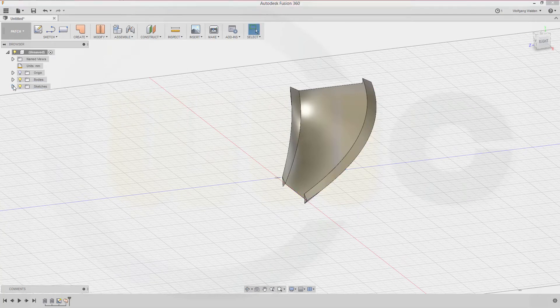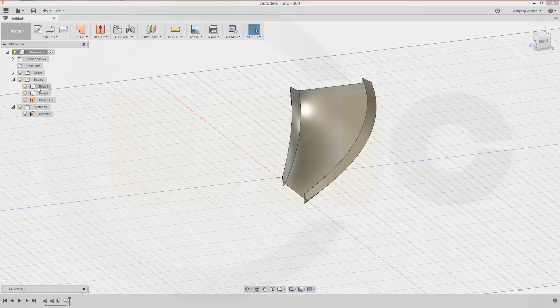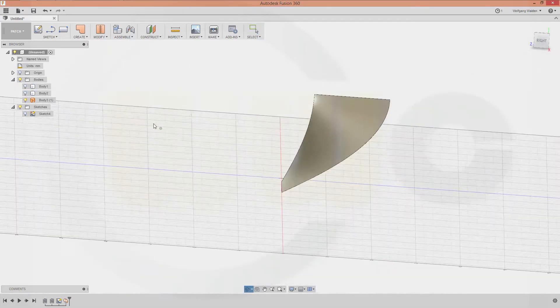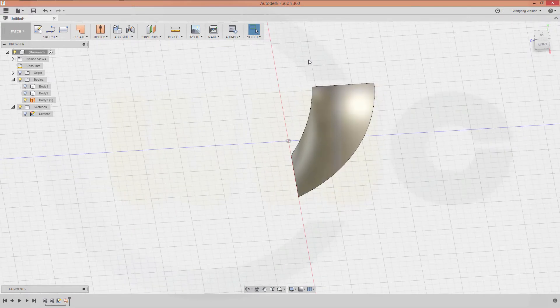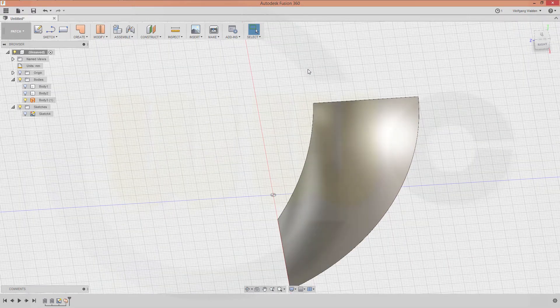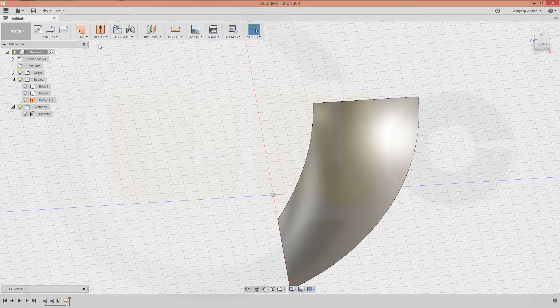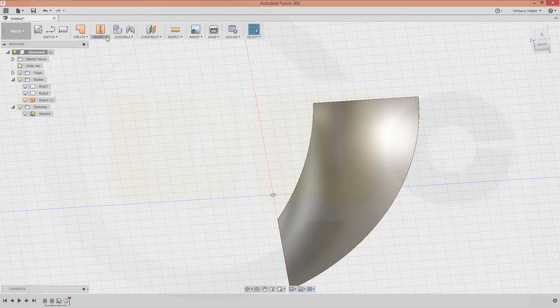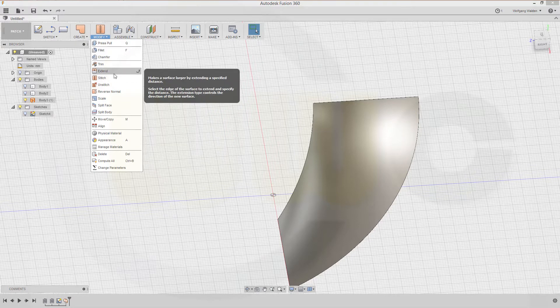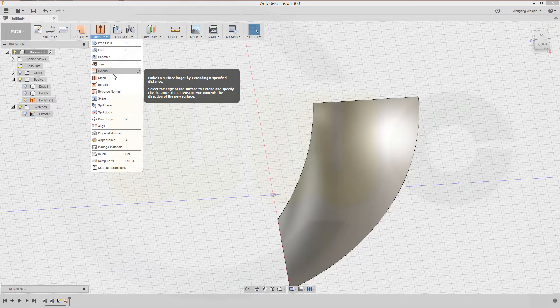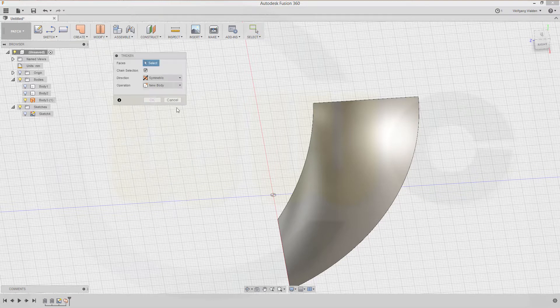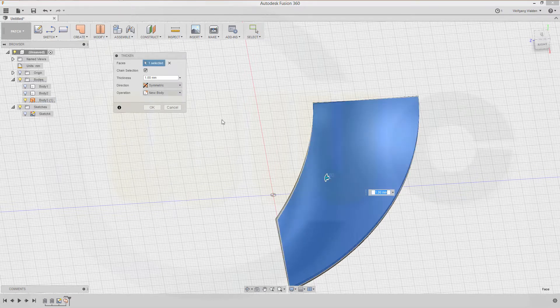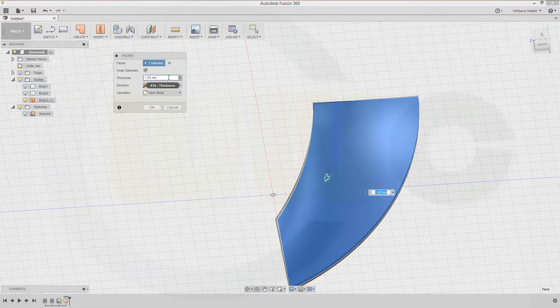Now let's hide those two bodies, this one and that one. Okay, now let's thicken that surface. Go to thicken. There it is, select the surface, make it symmetric, and make it one millimeter for example and okay.